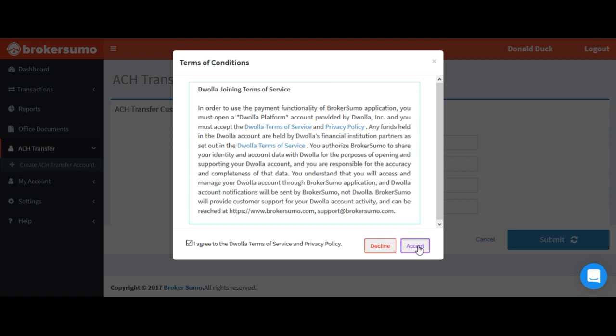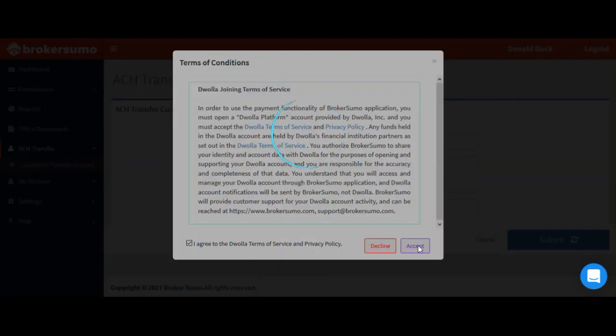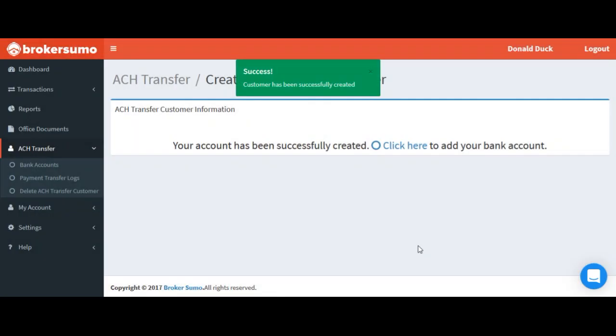Click submit, accept the terms and conditions, and click accept. Your account will have now been created.